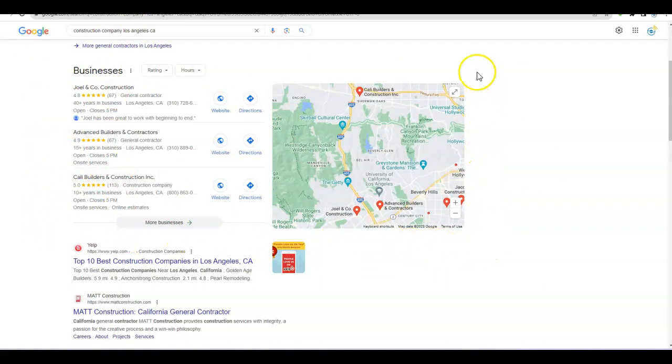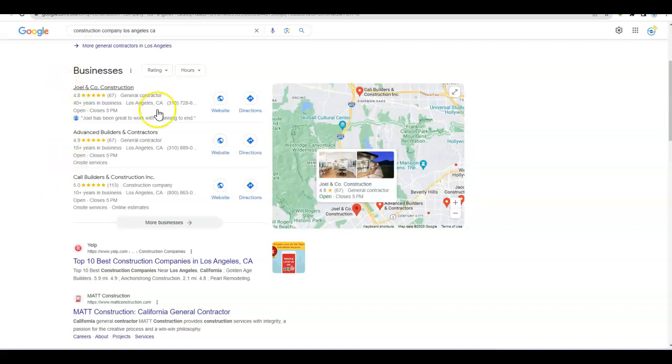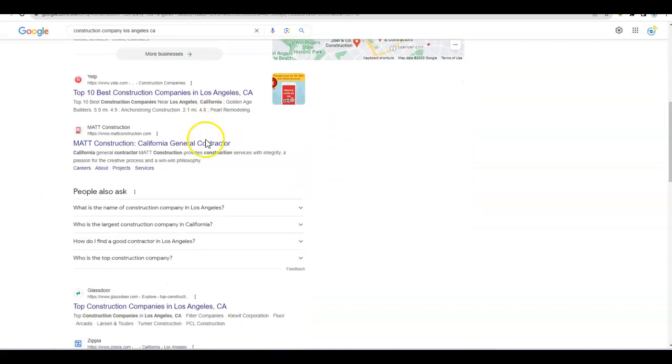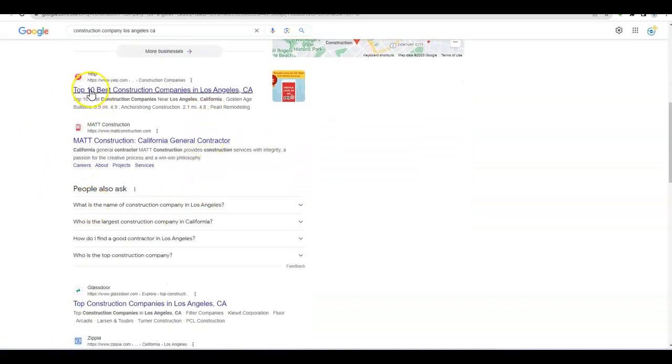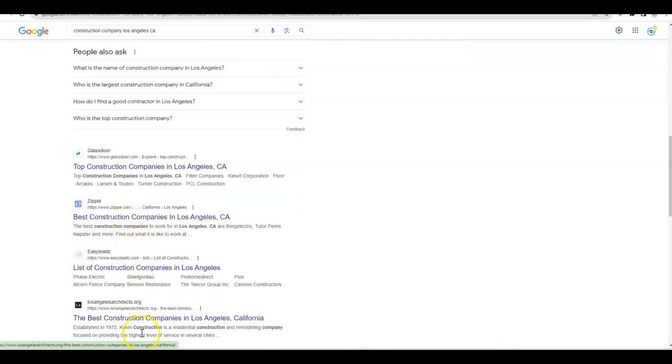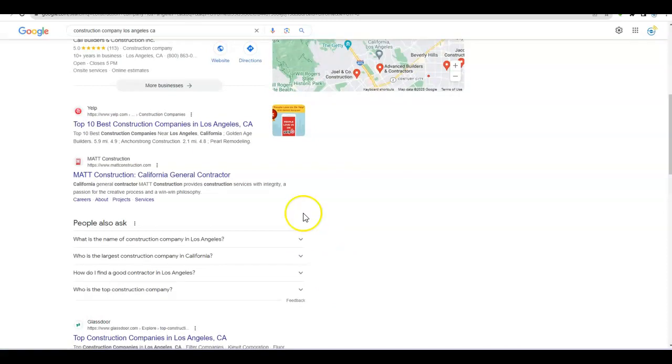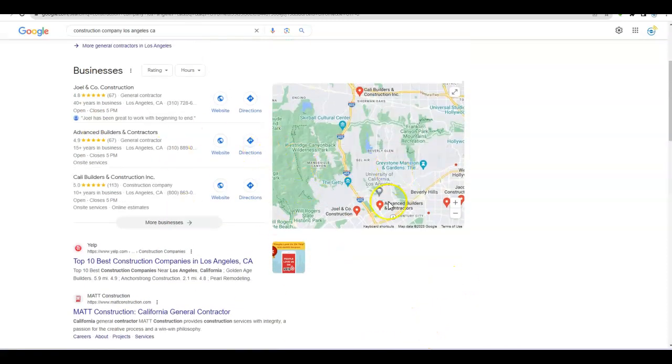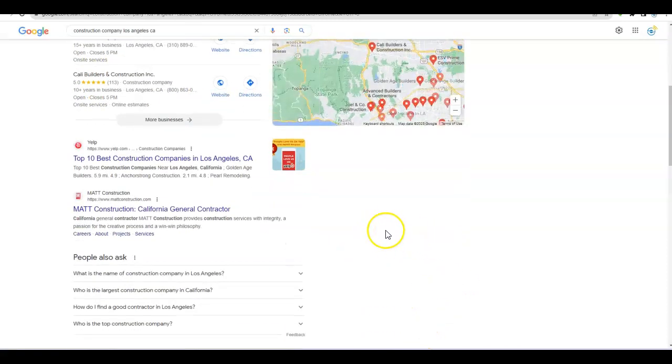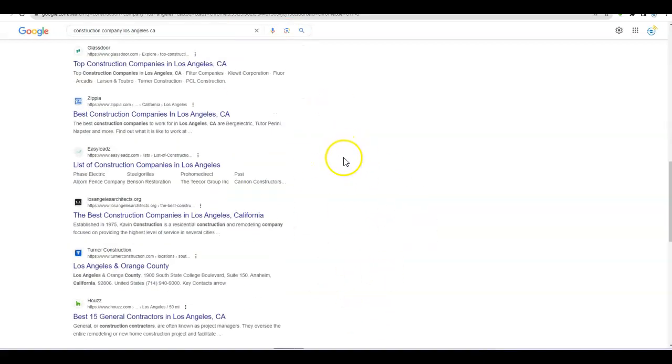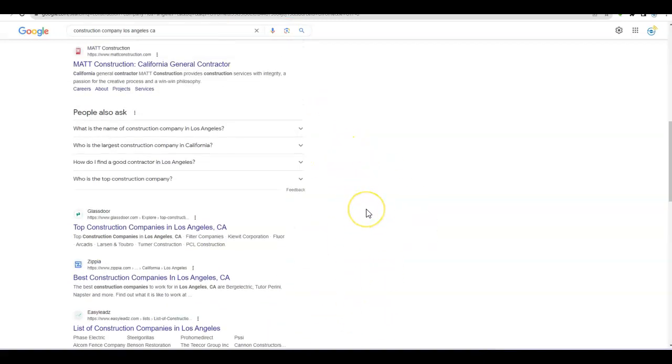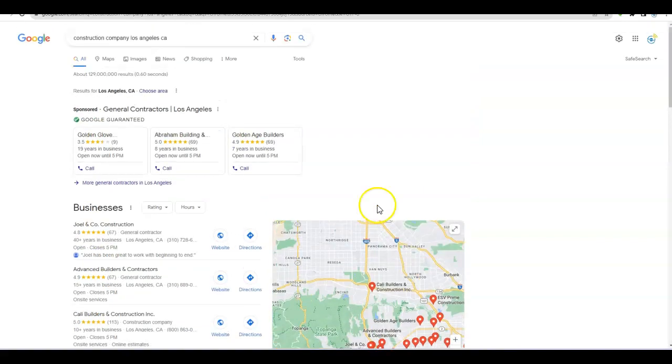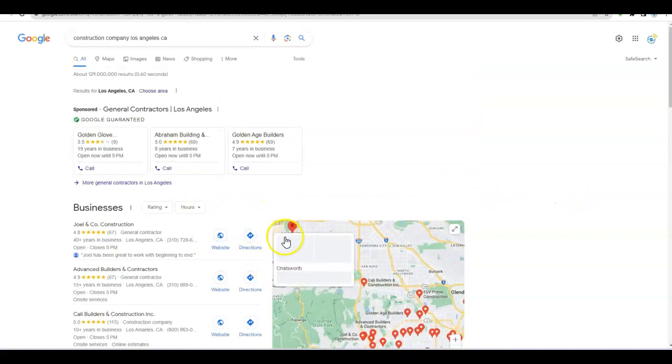Then as you move further down, you come to this prime real estate here called the map pack. This is where you want to find your business if possible, because this is where Google has listed who they perceive to be the top ranking businesses. As you move further down, you'll see pages like Yelp, Angie, Thumbtack, Home Advisor, and then other businesses listed here. Ideally you're going to be somewhere at the top of the page or in this map pack, because as you can imagine, most people are making their decisions on the first page, the top of the page.